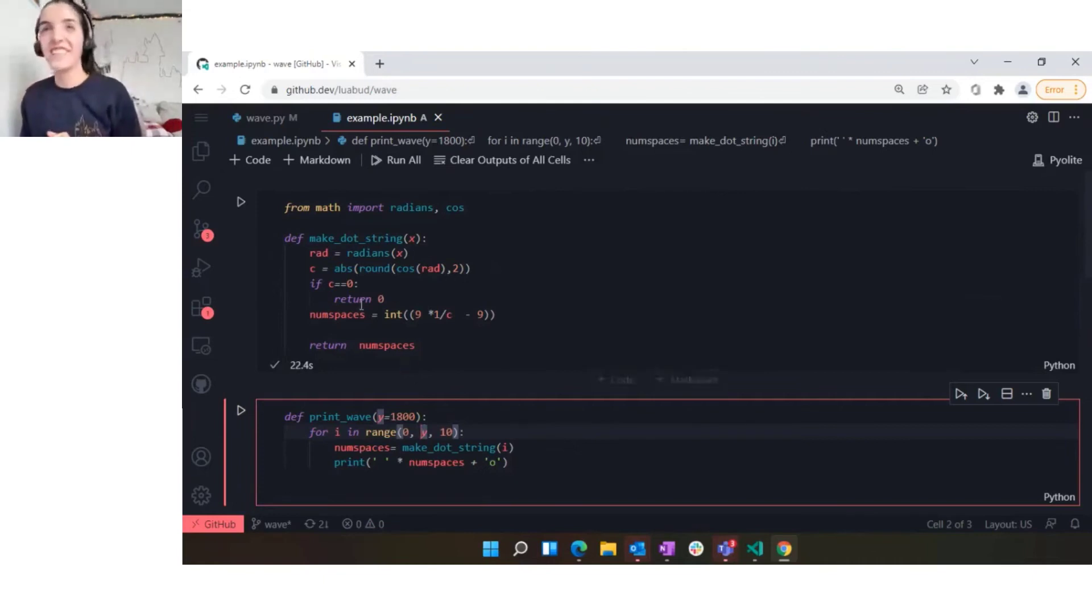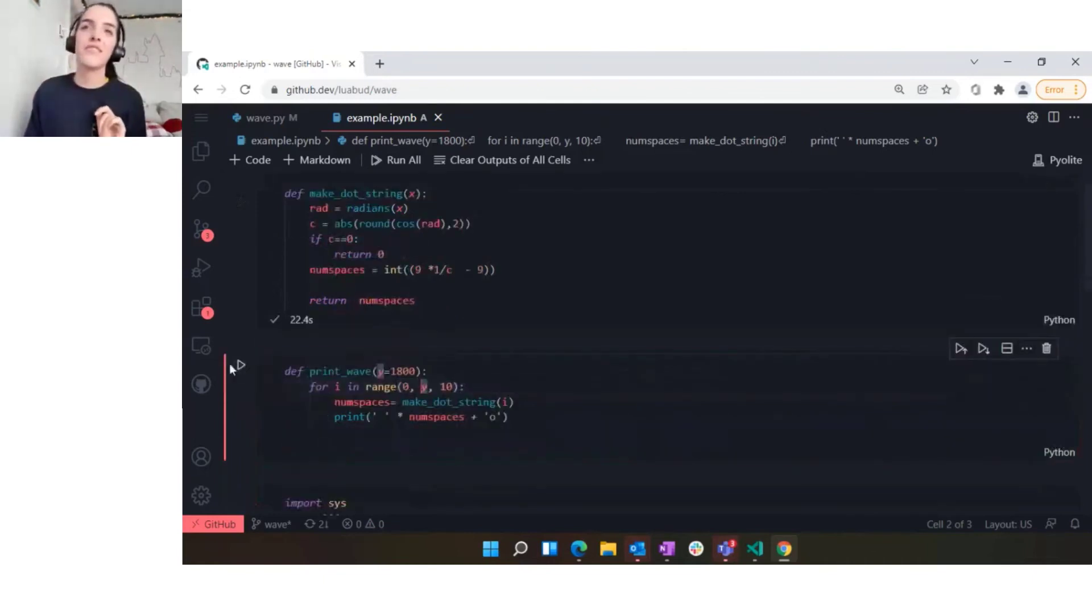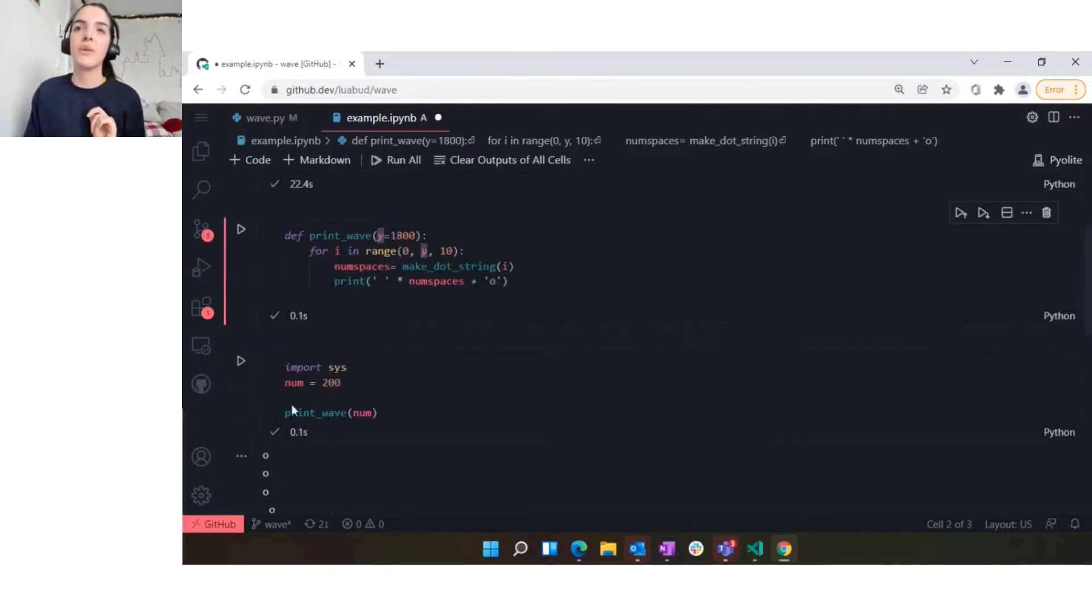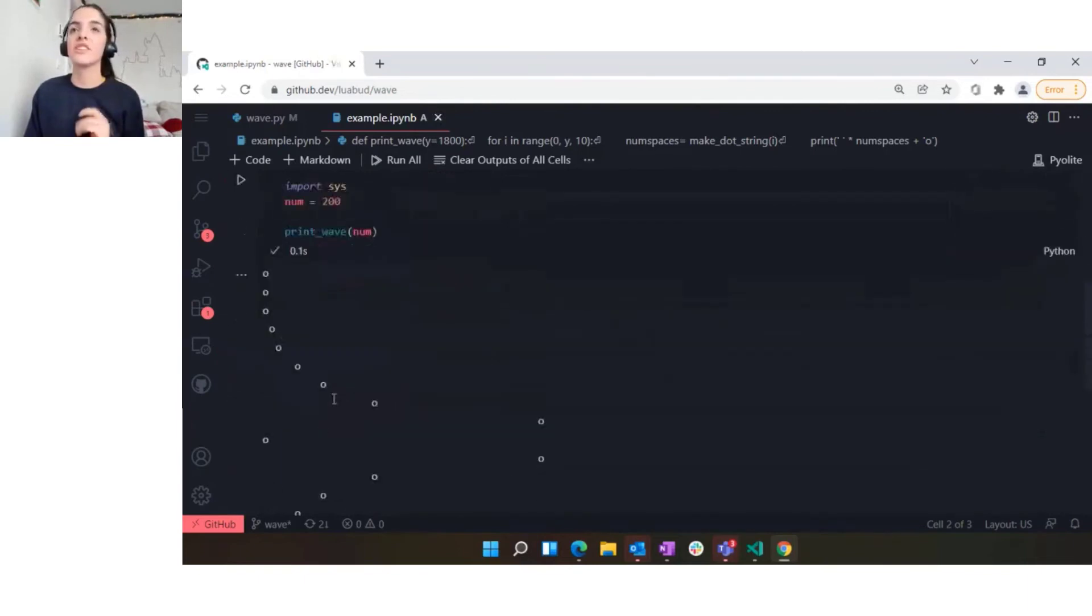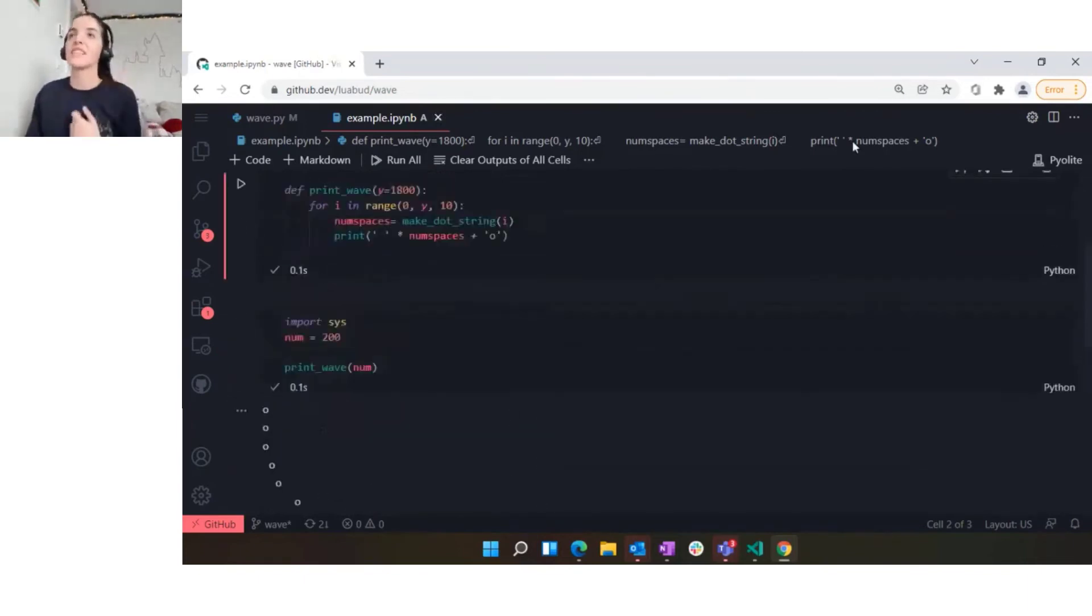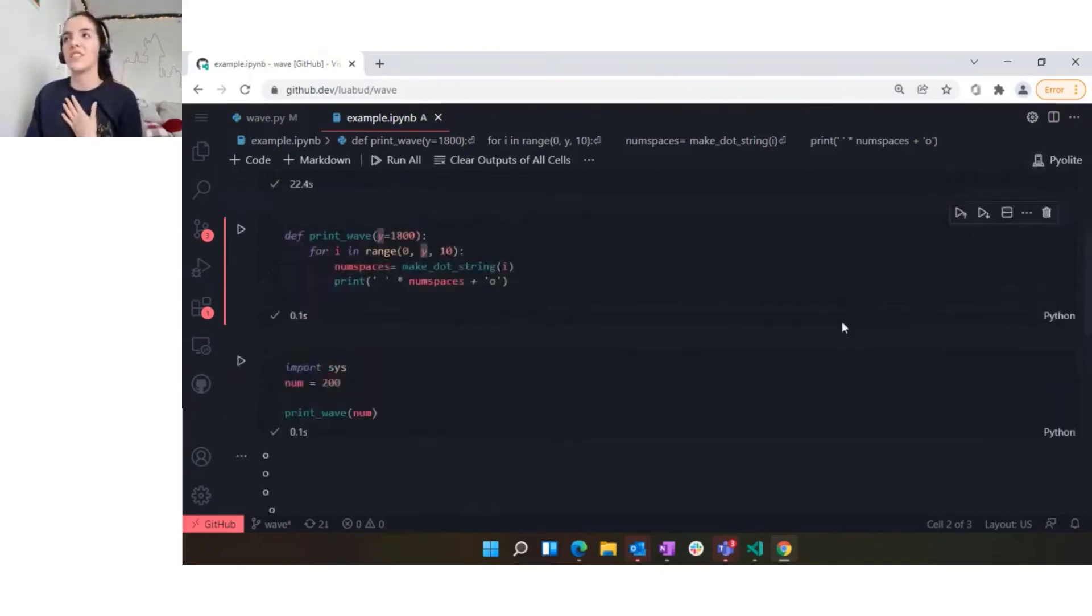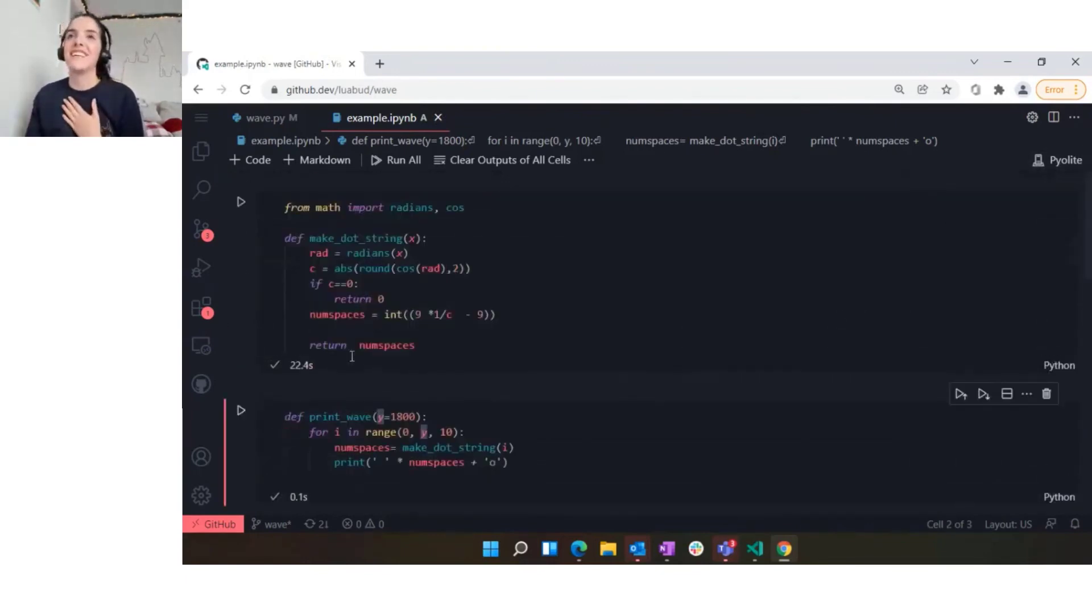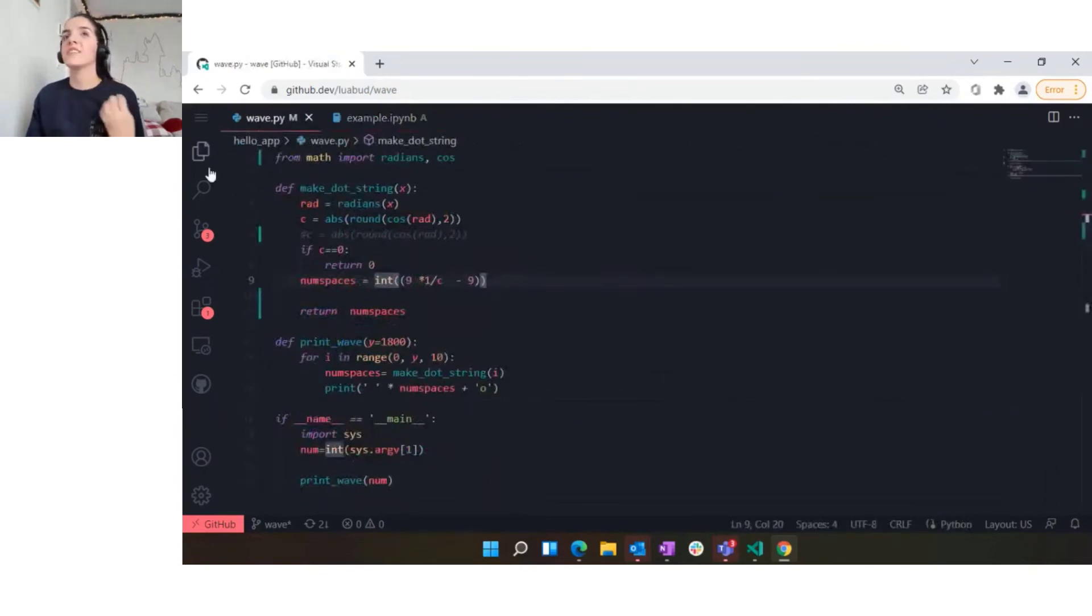It took some time but it ran. Here I can go and print my function. Here I am running Python code on the browser thanks to this extension. It was pretty cool.